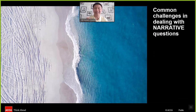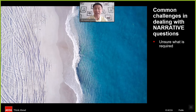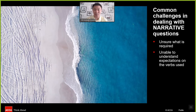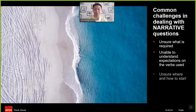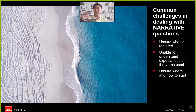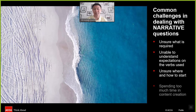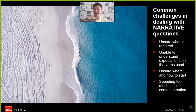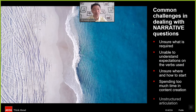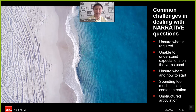How about the challenges in dealing with narrative questions in APM? Well first, it's the same weaknesses and challenges as before: unsure how and what exactly is being asked in the task, not able to understand the expectations of the verbs in use, not sure where and how to start planning for the written narrative answer, spending too much time crafting and creating the content of the answer. Last but not least, students lack ideas on presenting a structured, articulate form of the content.